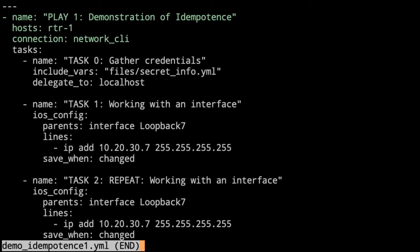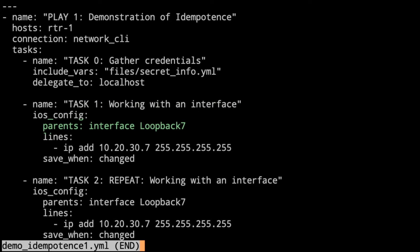On this first play, we've got the play name at the top, the hosts - just router 1 that we're using - and we're using network CLI. First task 0, we get the credentials so we can log into the device. Then task 1, we're working on an interface with iOS config. We have our parent of interface loopback 7, and then we have our lines.